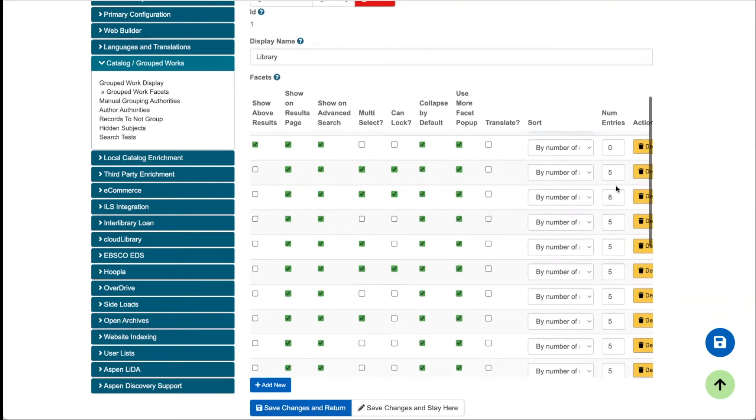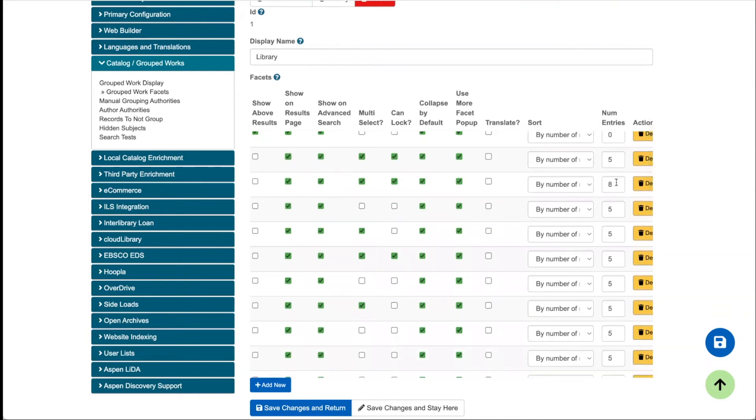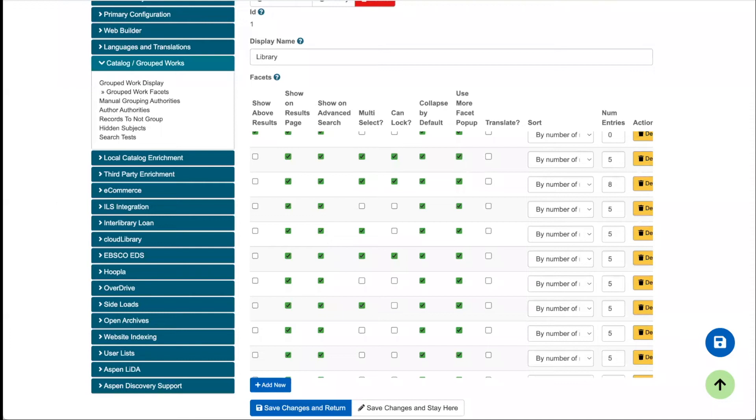The number of results is typically set to five, which should be fine, but a use case where you might want to adjust it. Again, in that case of using the library branch facet, maybe you have seven branches and it just makes sense to display them all without needing to click expand to see all. In that case, maybe changing it to seven to show all seven branches would make more sense because we always are looking for ways to save on those clicks.